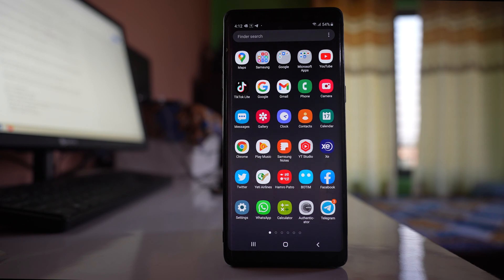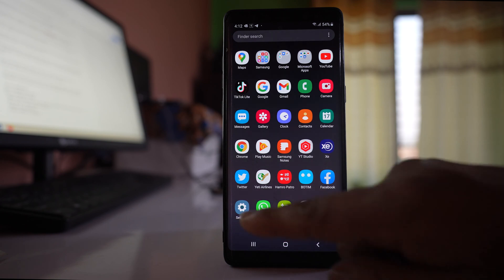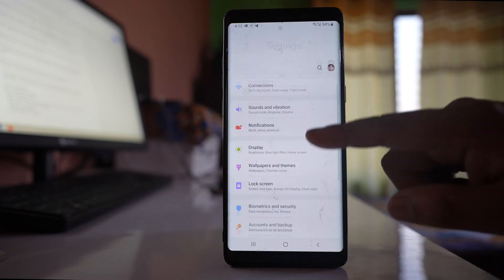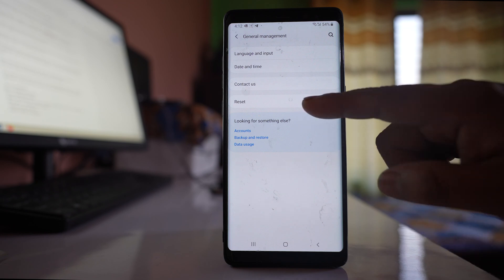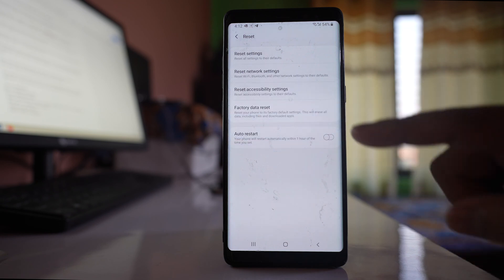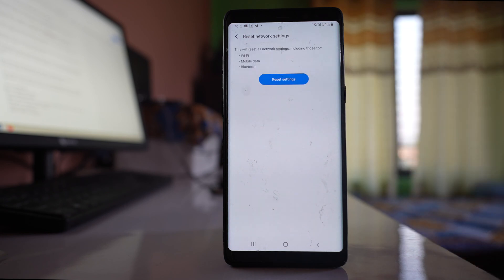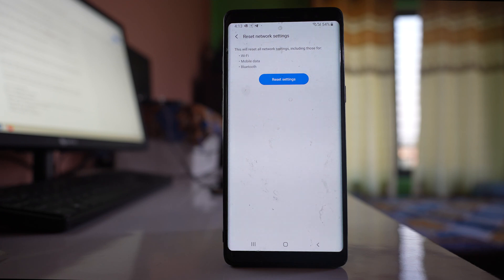The other thing you can do is reset the network settings. Go to Settings, then General Management, then Reset, and select Reset Network Settings. This will reset all network settings related to mobile data, Wi-Fi, and Bluetooth. Once you do this, check if your device can connect to a 4G network.